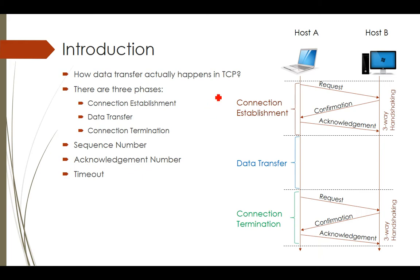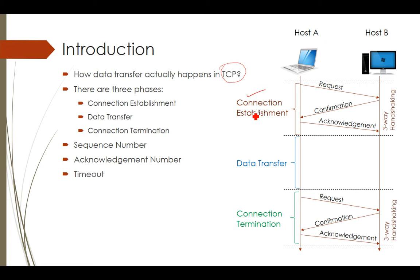Before I explain fast retransmit and fast recovery, let us first understand the background. When we are sending data from host A to host B — two computers that want to communicate — they first have to establish a connection. In TCP, whenever a connection is made, the data transfer constitutes three phases: connection establishment, actual data transfer, and connection termination. Connection establishment uses a three-way handshaking process where host A sends a request to host B.